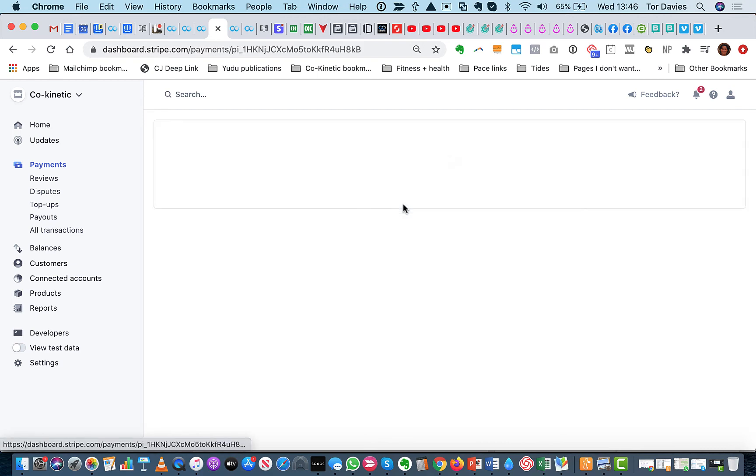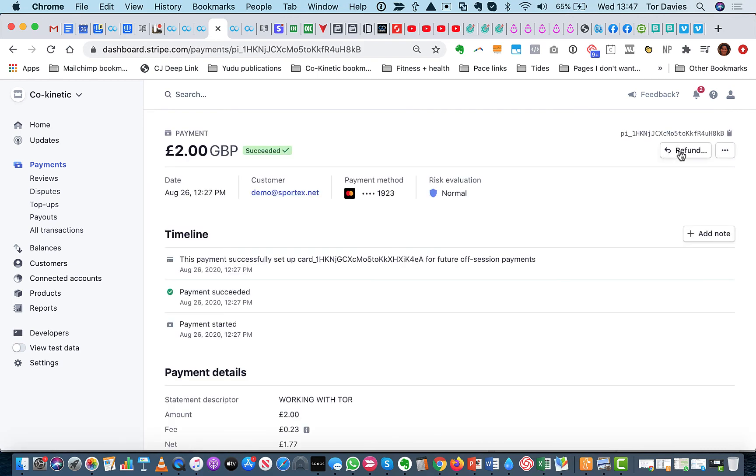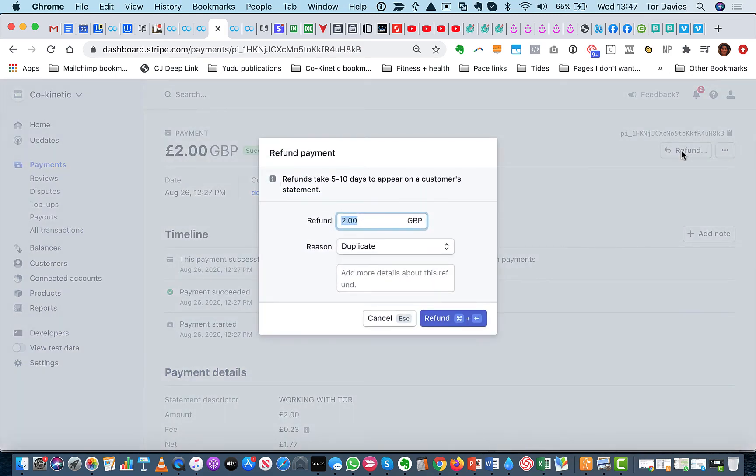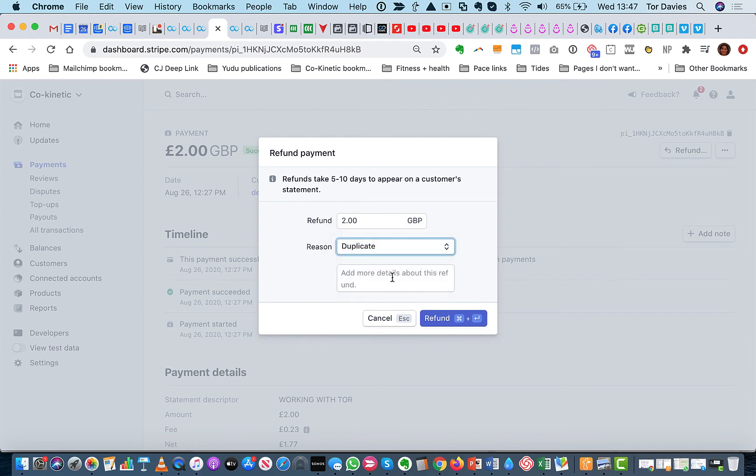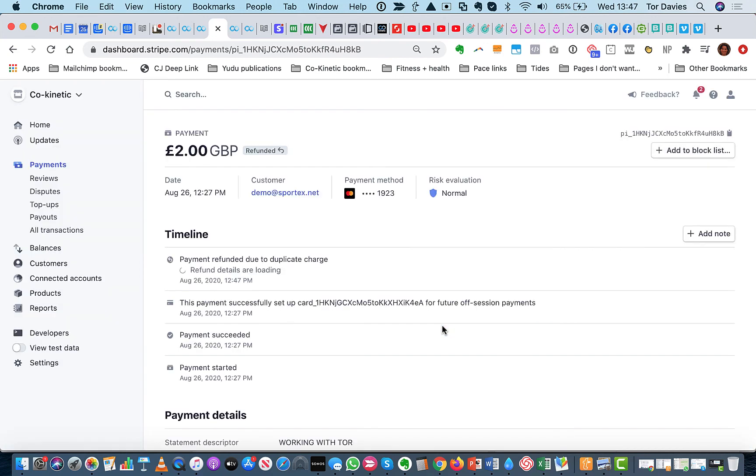By going in here. And you've got a refund button there. So we just click refund. And it will refund. We'll just say duplicate. You don't really want to. Done for testing. And click refund. So that is how simple it all is to look after and take care of. So pretty straightforward.